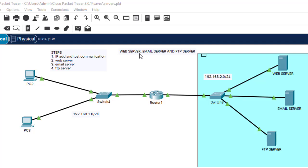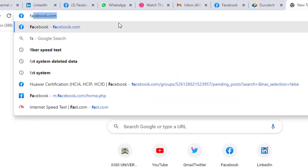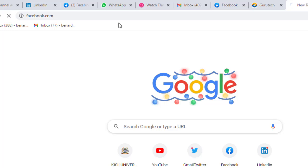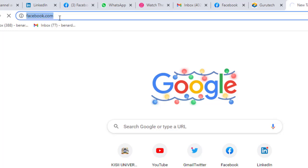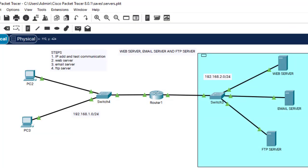Web server: basically a web server is used to respond to client requests in the form of web pages. For example, if I go to my browser and type facebook.com, that's a request from a client — this computer here is the client. The web server will respond in the form of web pages.